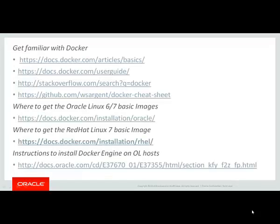I want to share with you some links that might be helpful. The first four links will help you to get familiar with Docker. There's a link where you can download the Oracle Linux 6 or 7 base image, a link to the Red Hat Linux 7 base image, and then instructions to install Docker engine on Oracle Linux hosts.